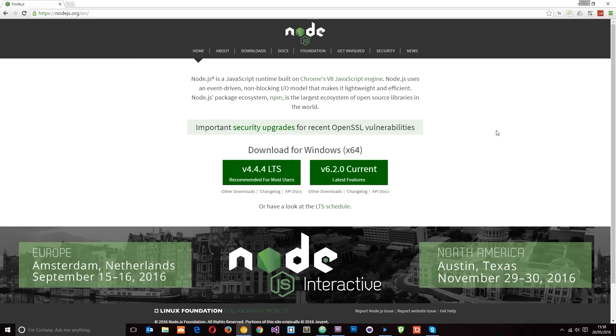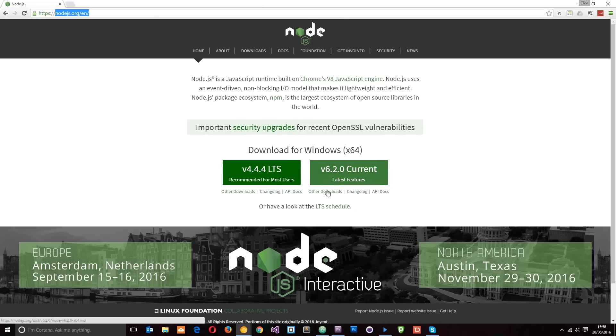Alright then, so the first thing we want to do is head over to nodejs.org. I'll leave the link down below and you want to download one of these versions of Node.js to your computer. Now there's two to choose from on the home page: there's version 4.4.4 or 6.2.